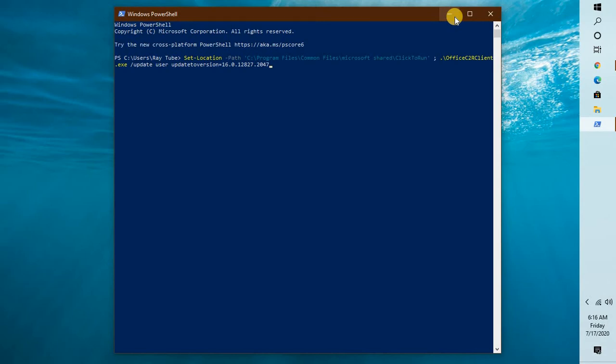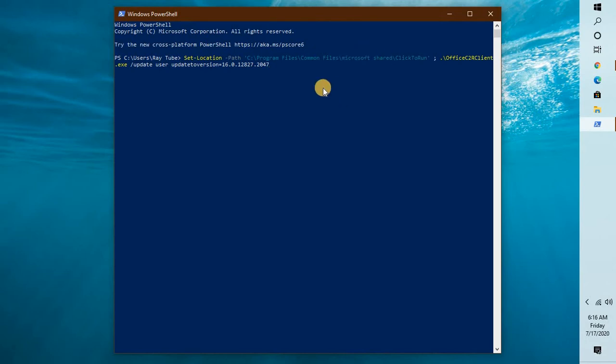there are likely chances that this update might get reinstalled on the computer. After running this command, you can try opening Outlook and you should be able to open it.